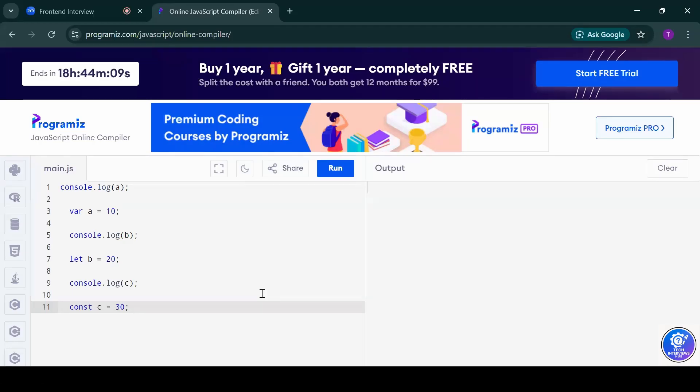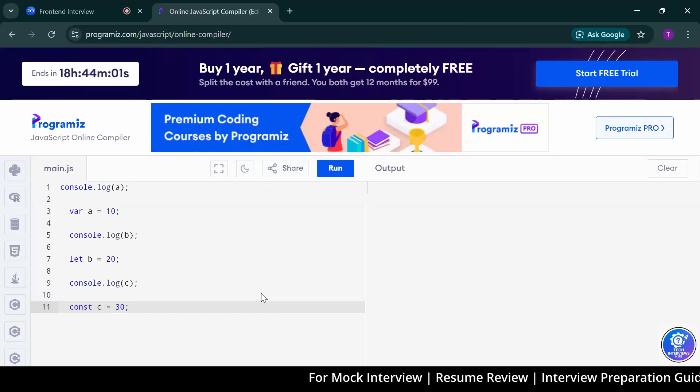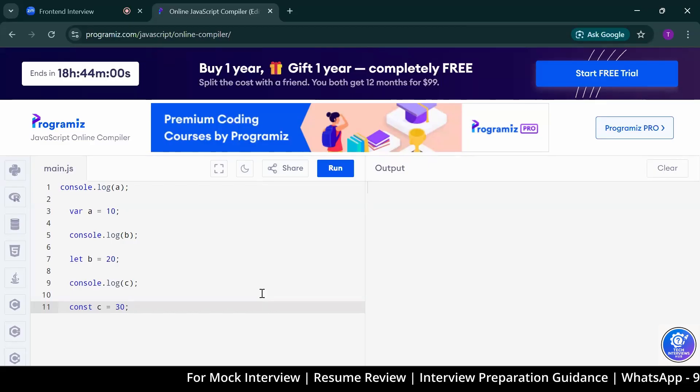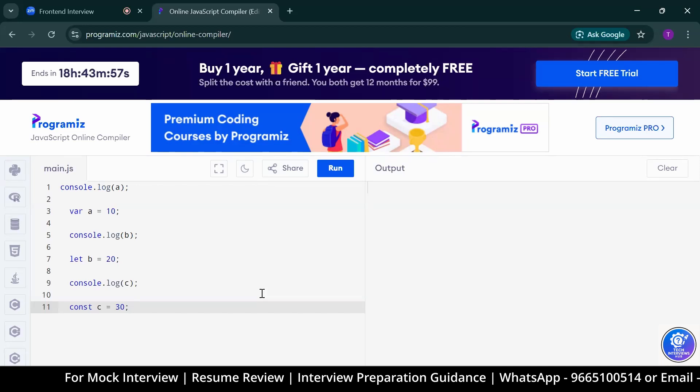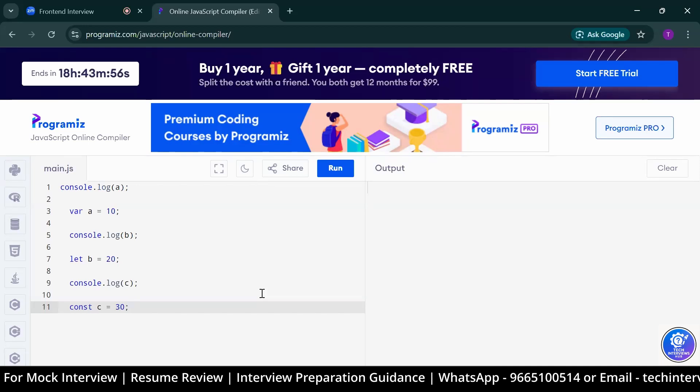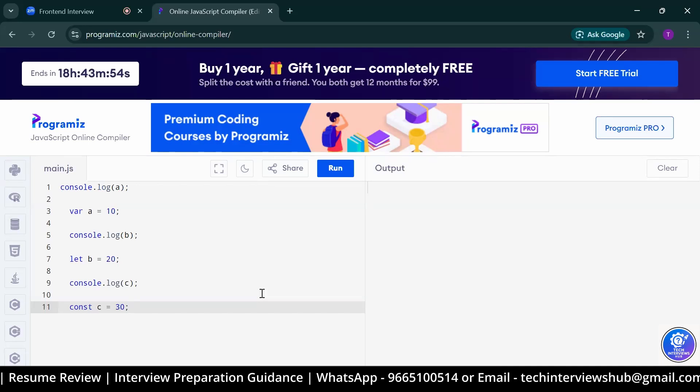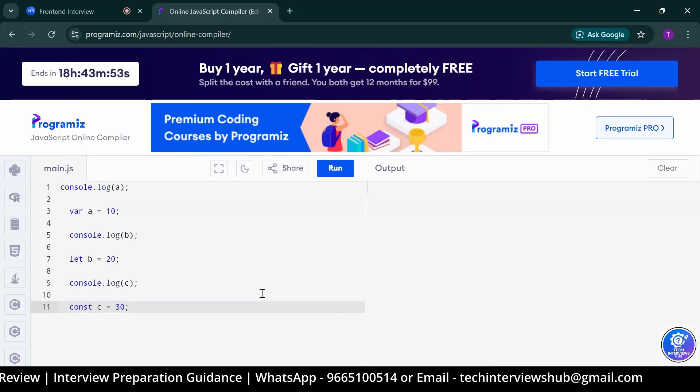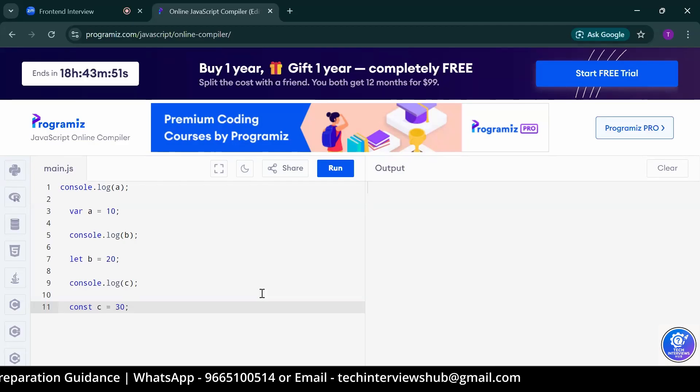What are the different data types in JavaScript? Primitive and non-primitive data types. Coming to the primitive: int, null, boolean, bigint. Coming to the non-primitive: array, objects, functions, etc.